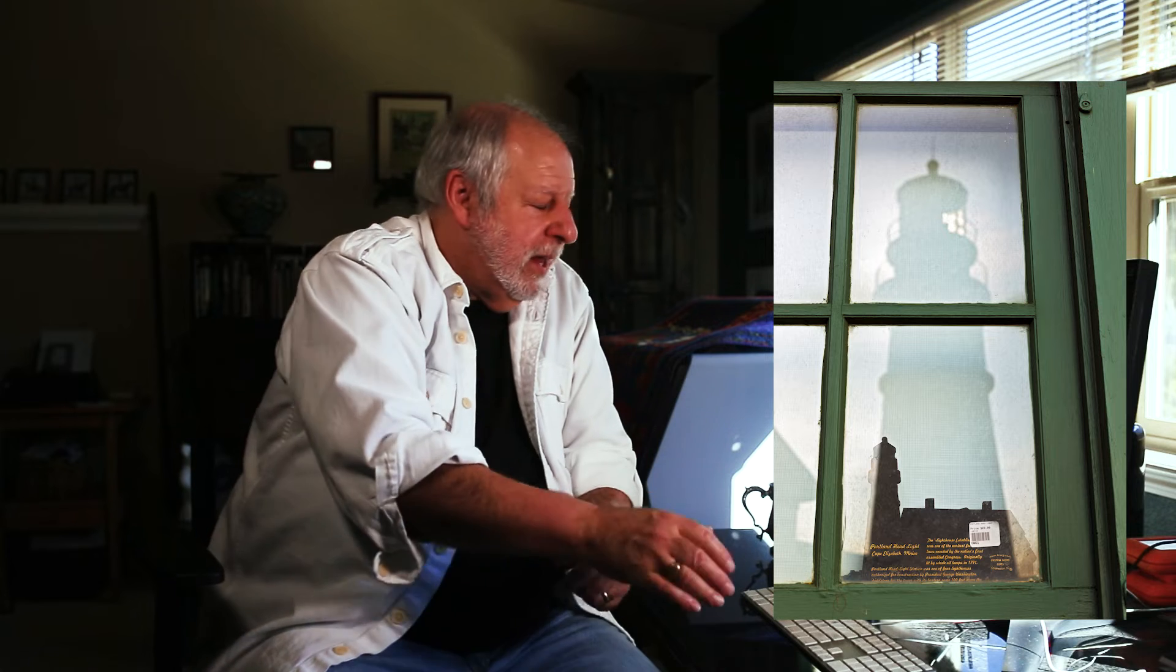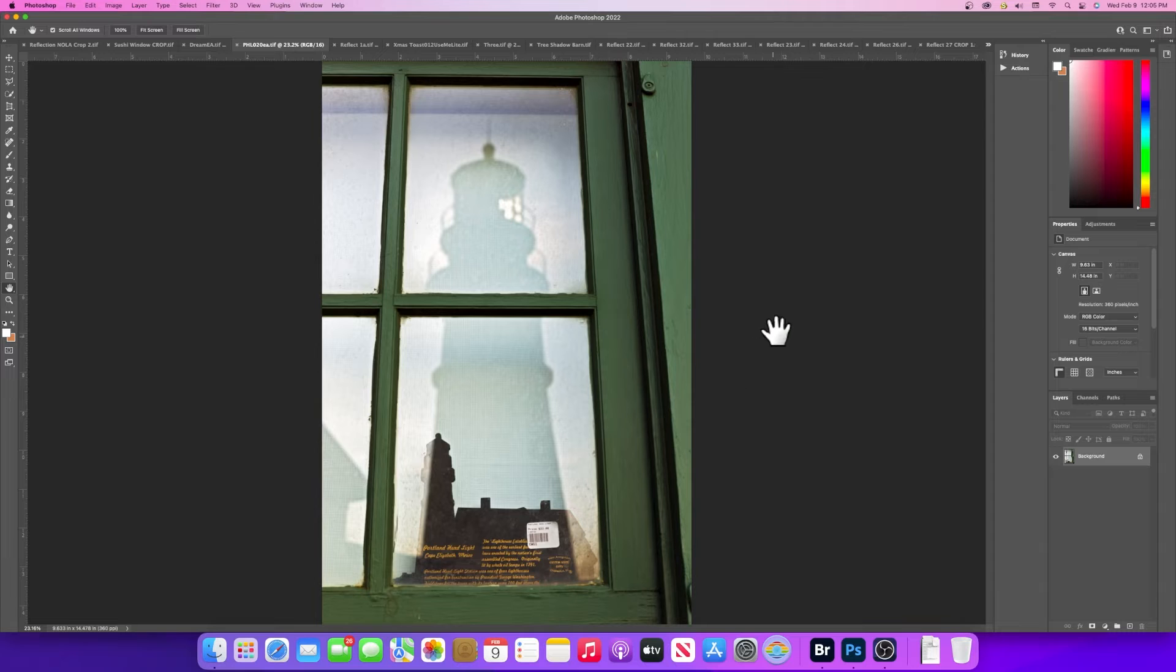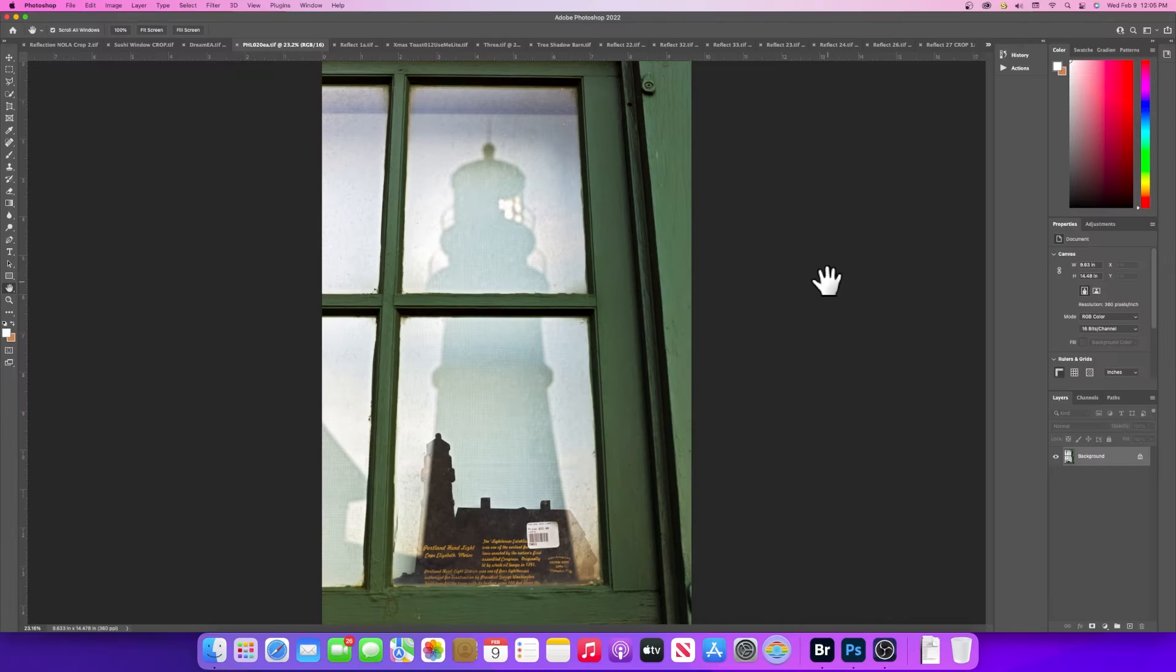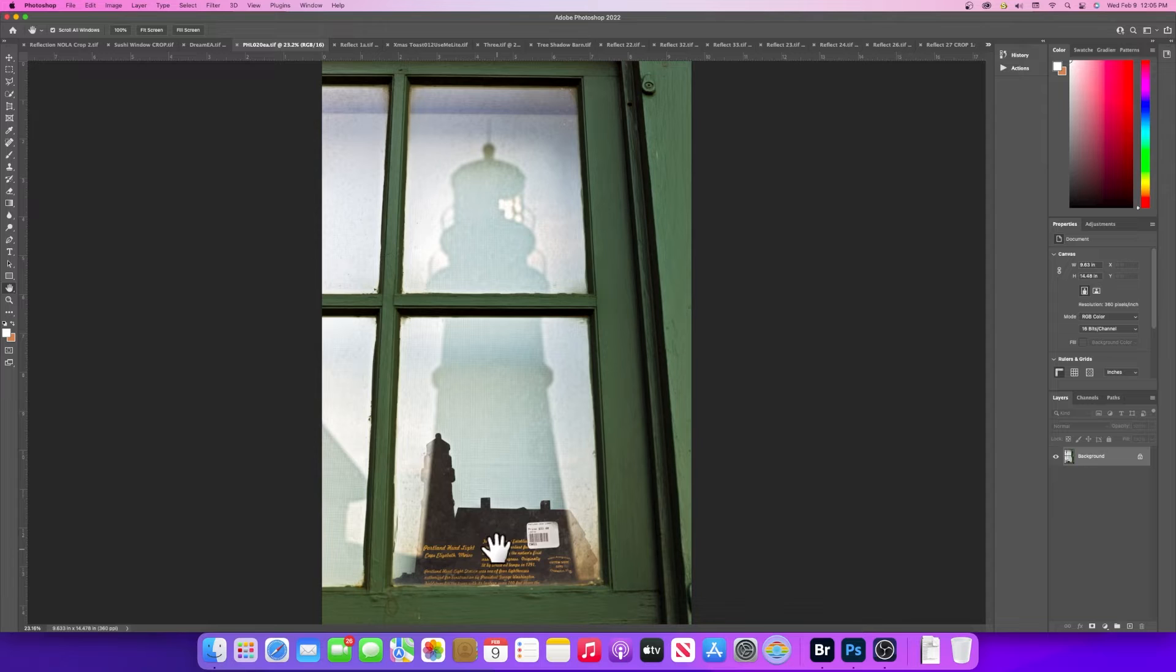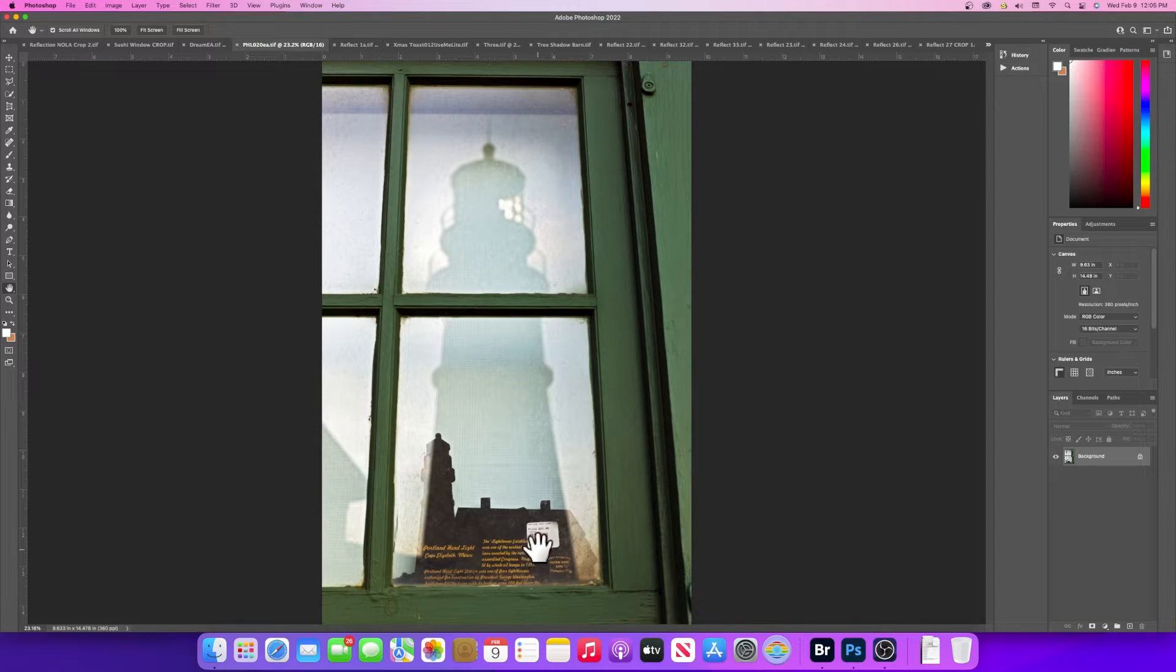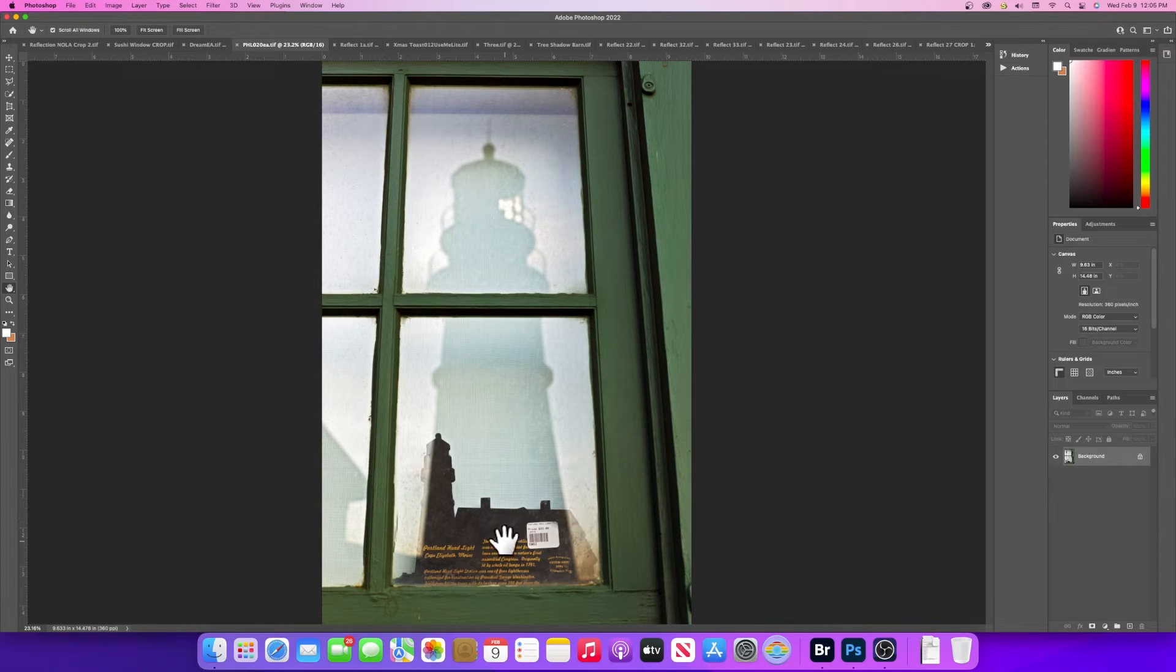What you're looking at is a small outbuilding beside the lighthouse where the gift shop is located. The window of the gift shop was showing the reflection of the lighthouse. In the window you see a little plaque for sale—you can see the barcode—it's a plaque of the lighthouse itself. This is another silhouette version of the actual lighthouse being reflected in the window.